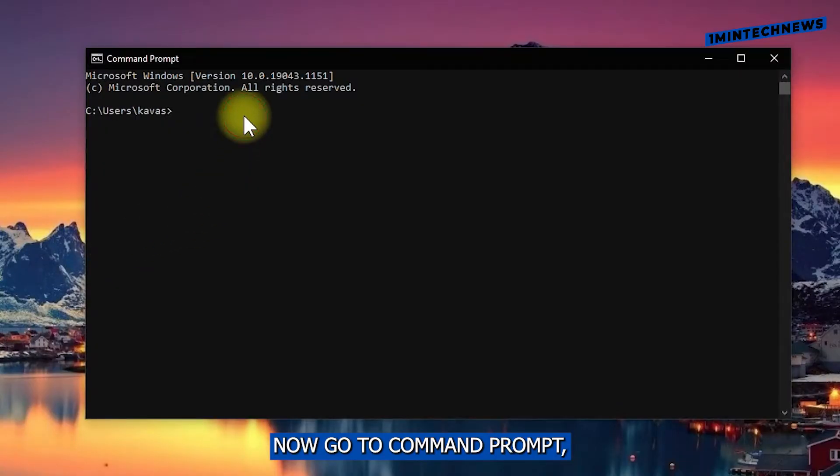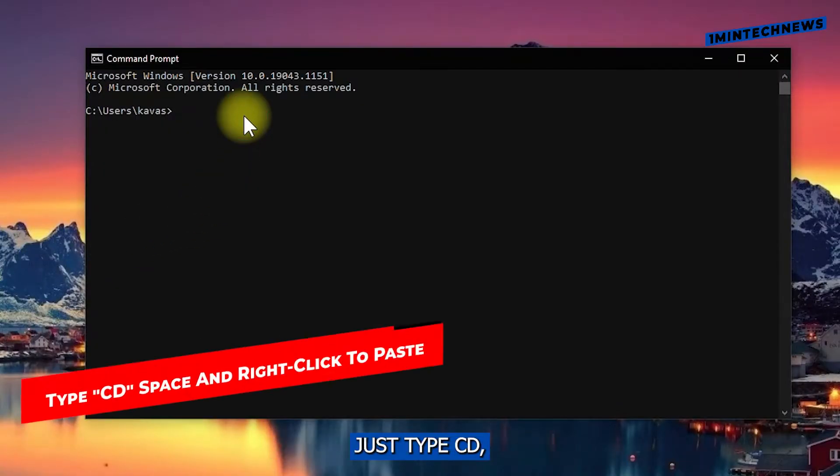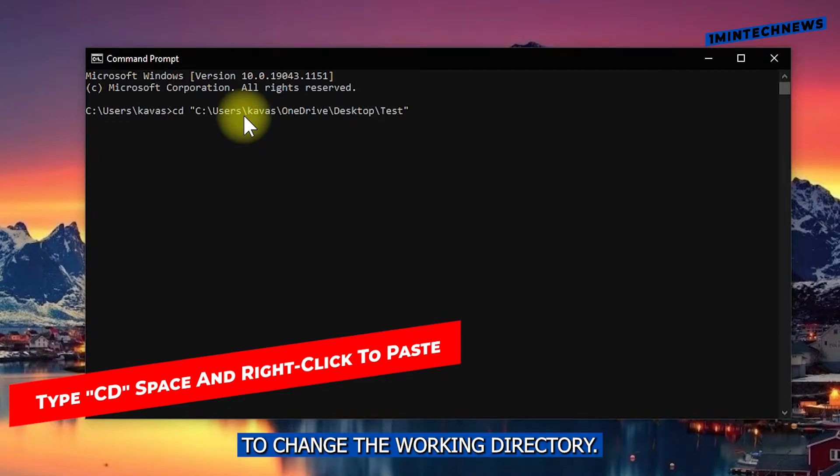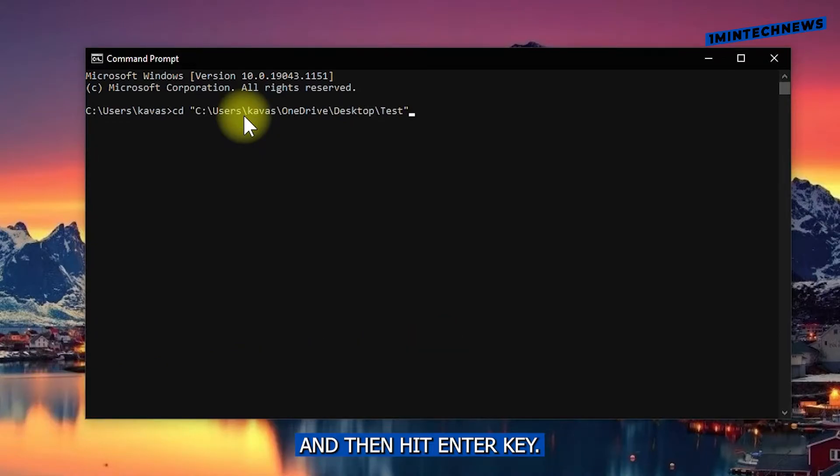Now go to Command Prompt, just type cd and then right click to paste the path to change the working directory and then hit enter.